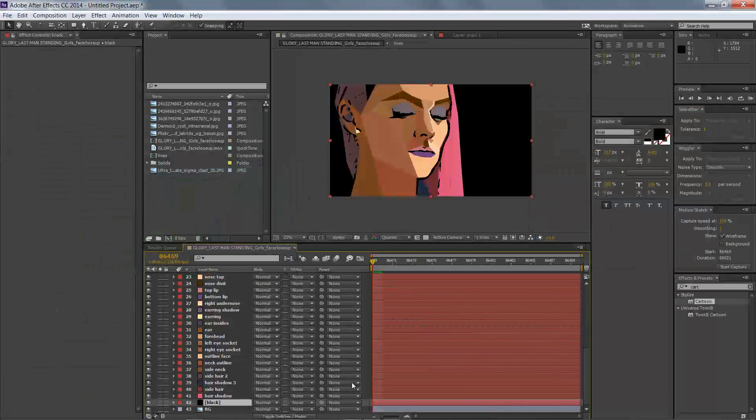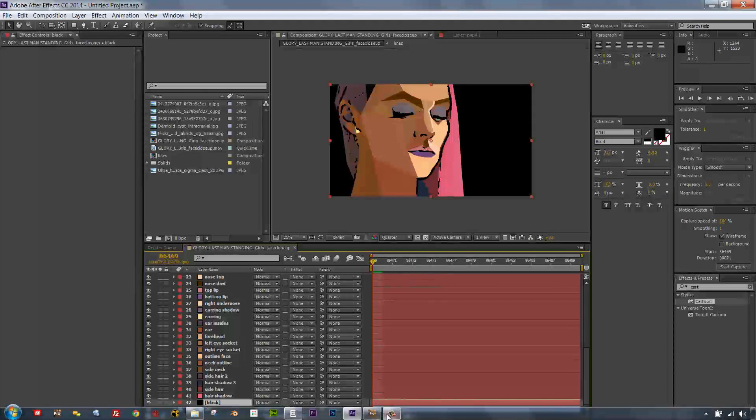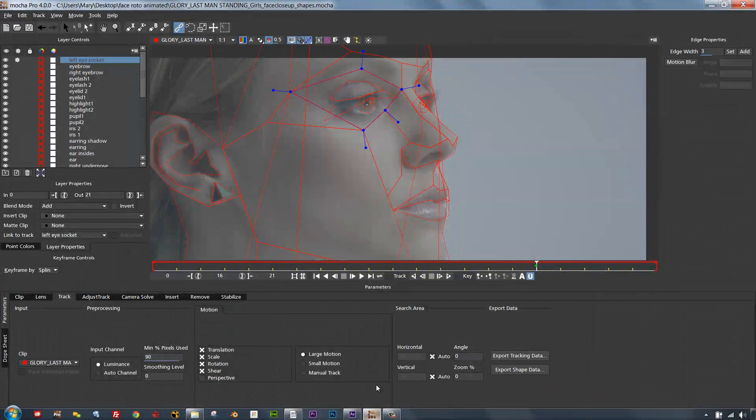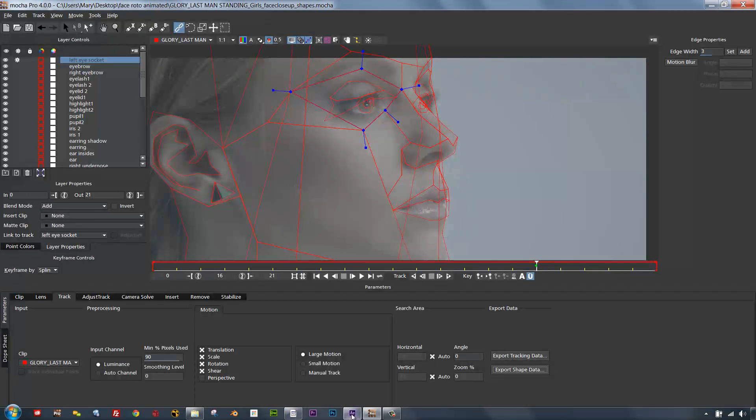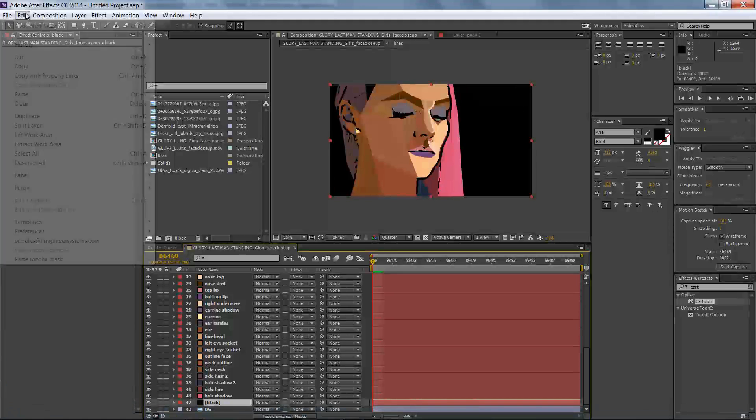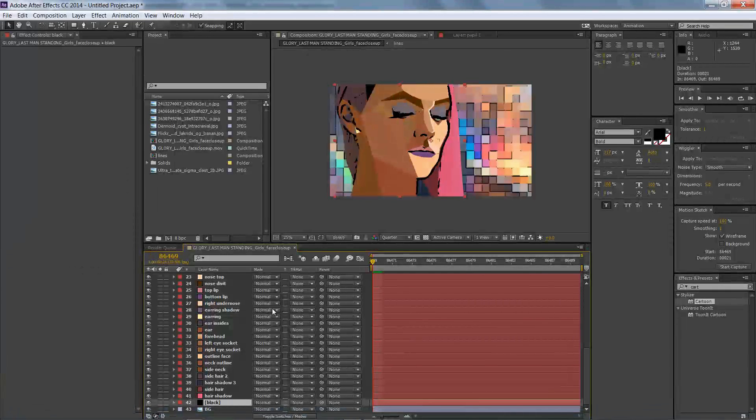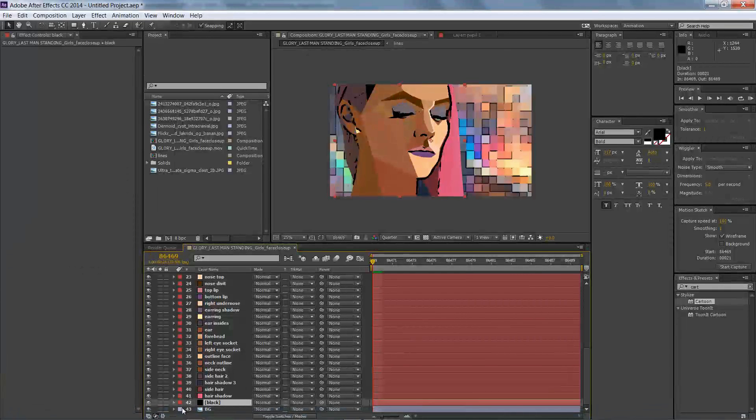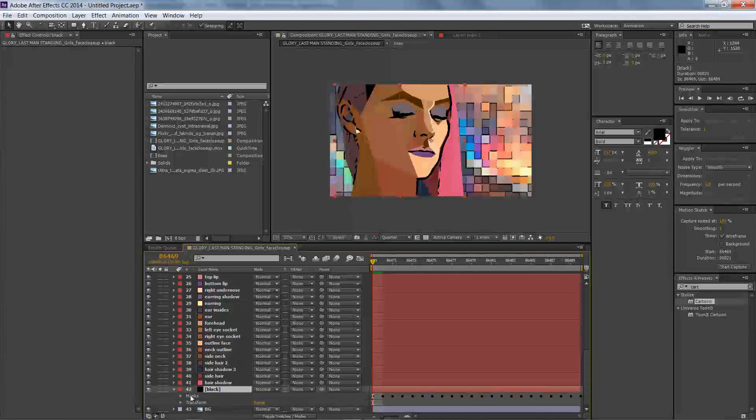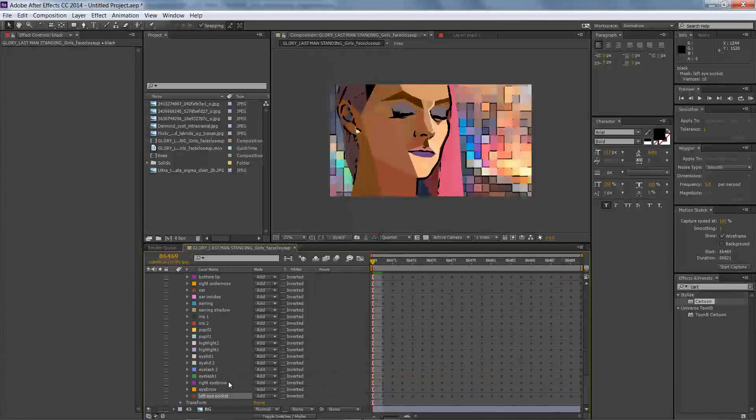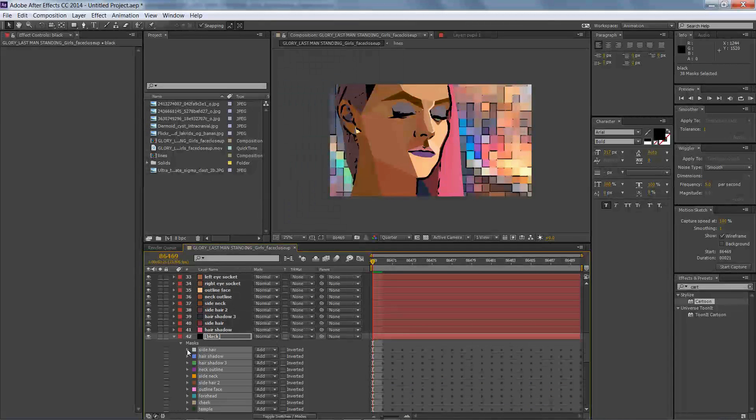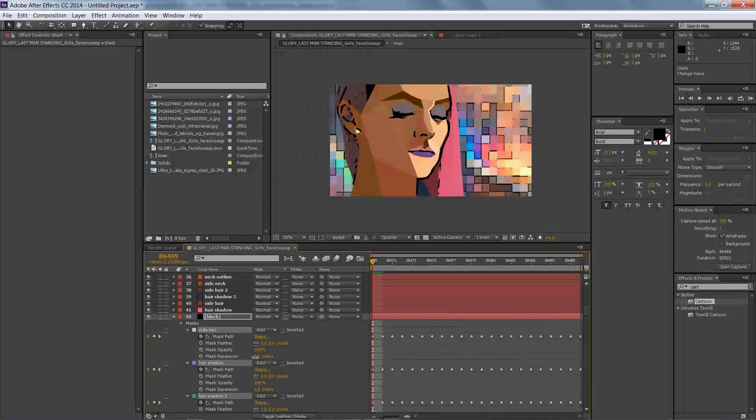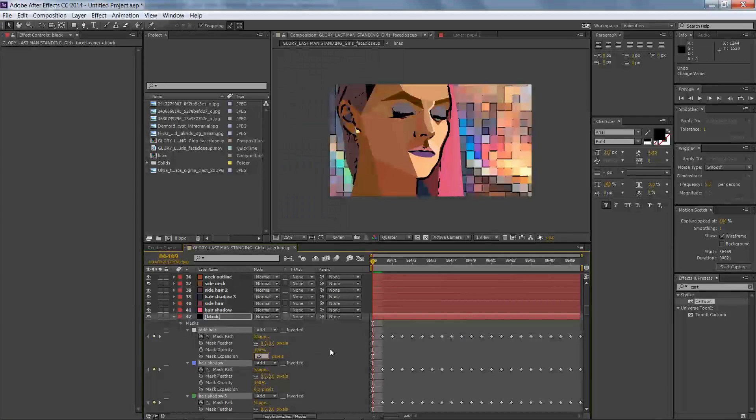We're going to make a new black solid, and we're going to actually go back to Mocha. Now in Mocha, we're going to go ahead and export shape data, all visible layers. We're going to copy that to the clipboard. We're going to hop back over to After Effects. We're going to select our black solid, paste Mocha mask, and now we're actually going to select all of the masks on that layer. So just select every single one of them, open up one, and we're going to change the mask expansion to about 25 pixels.